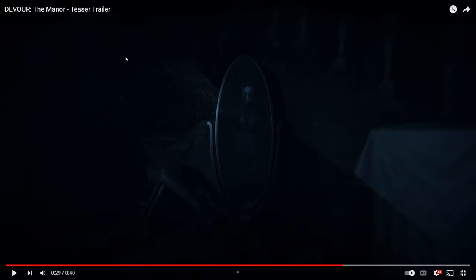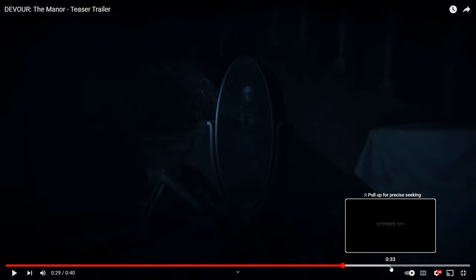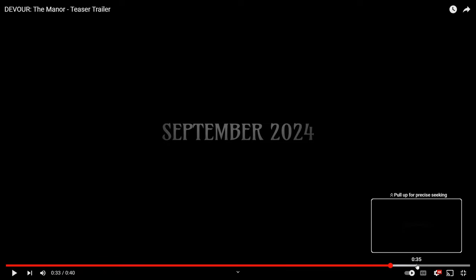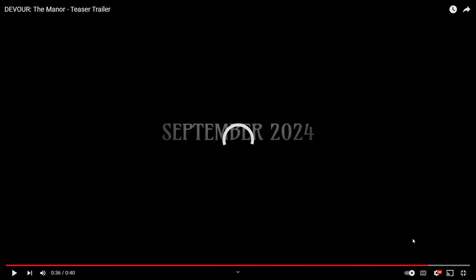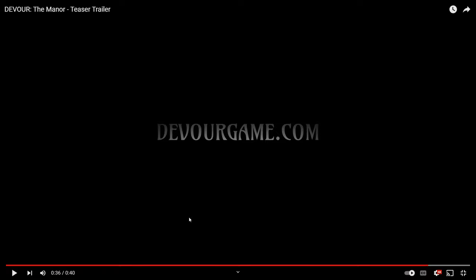Again, this is just a teaser trailer. So, I don't know when we're going to get the main trailer. Most likely towards September. But September 2024. It's also stuff on DevourerGame.com.